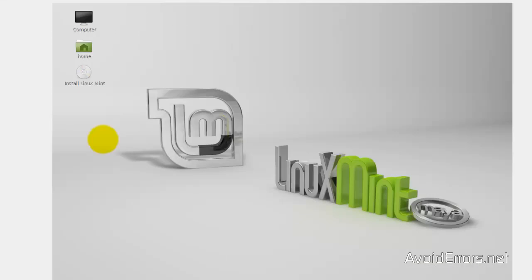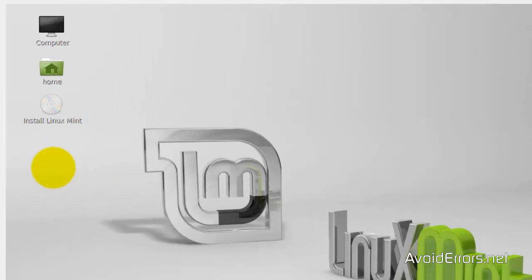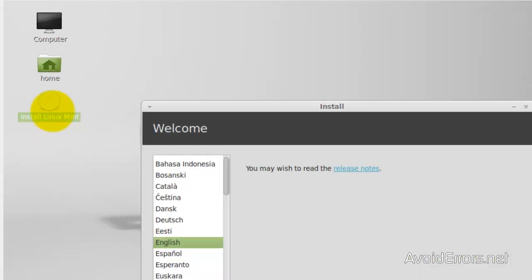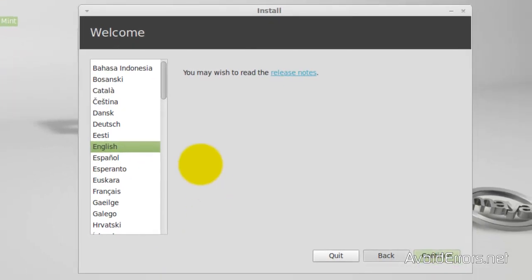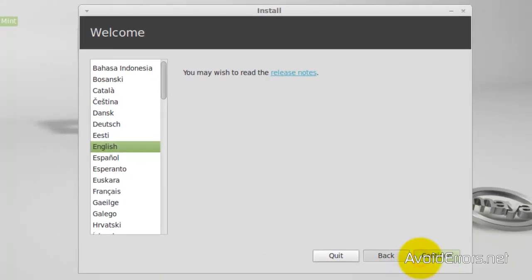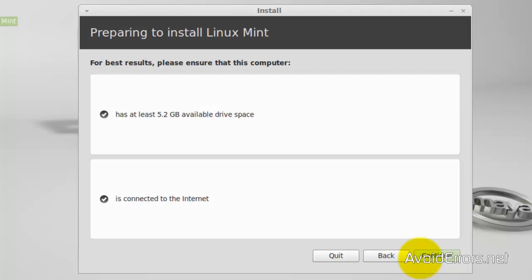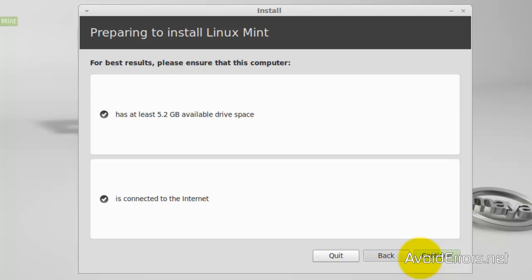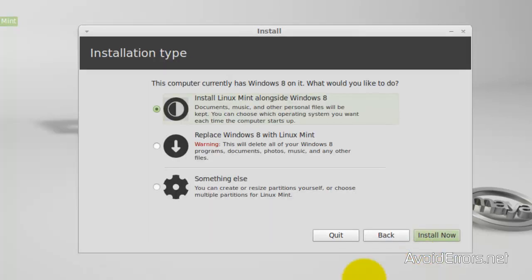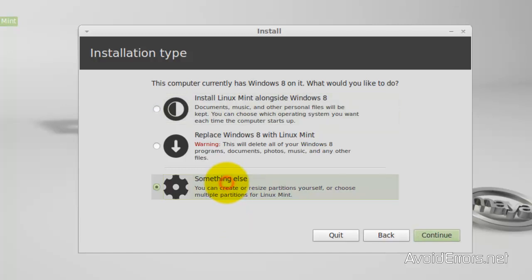Now here click on Install Linux Mint. Select the language. Continue. Now this here is just telling you that you need at least 5 gigs or more and that it's connected to the internet. Installation type. Select something else. Continue.